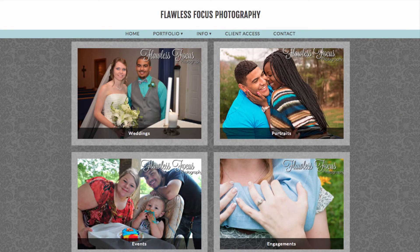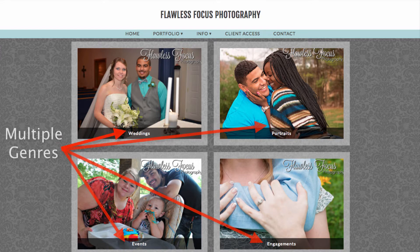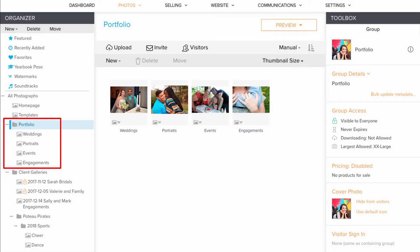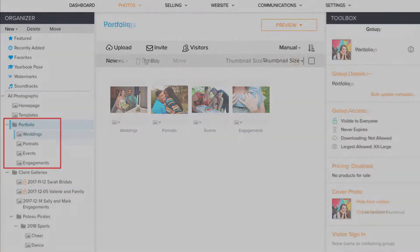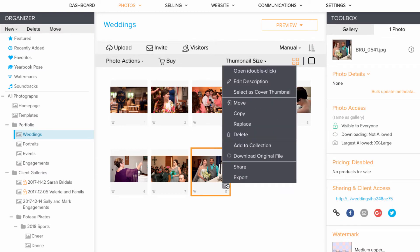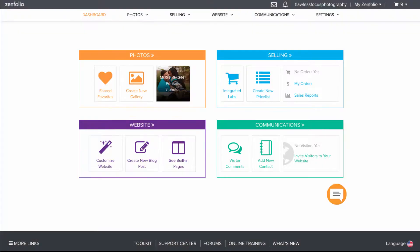One option for displaying a grid on your home page is to have multiple galleries show with various genres of photography you offer as a service. In my example here I have several galleries in a portfolio group. Each gallery has the cover thumbnail I want representing the gallery applied, and these images are what will show on the home page.